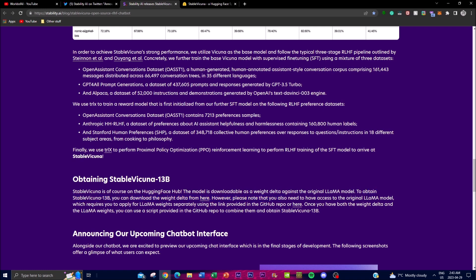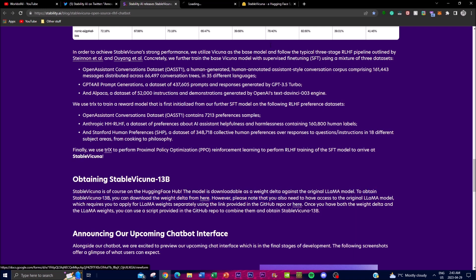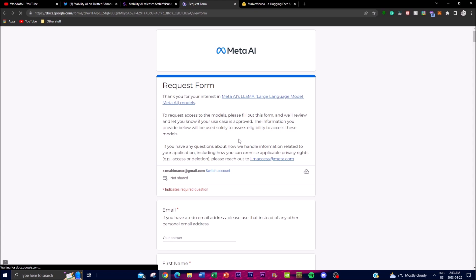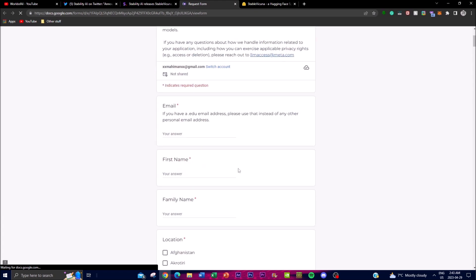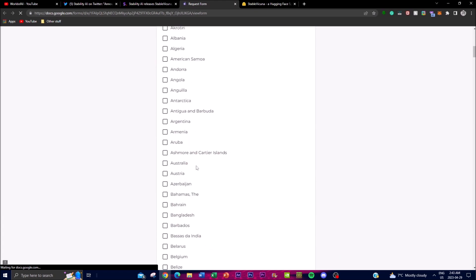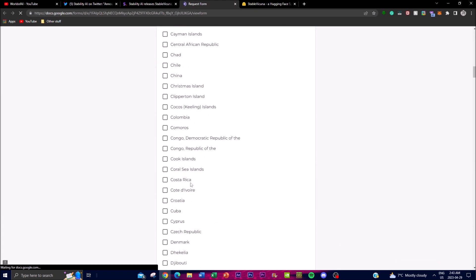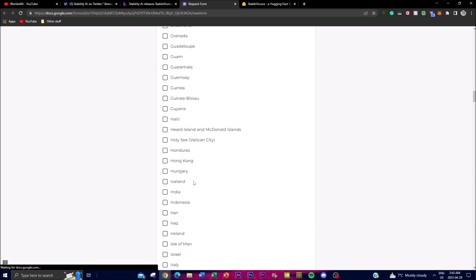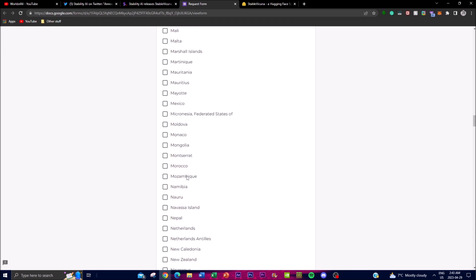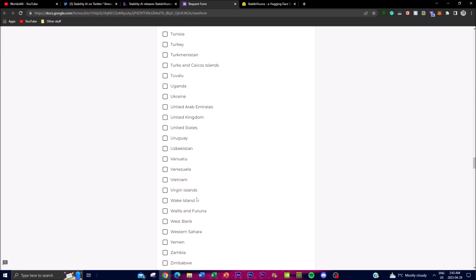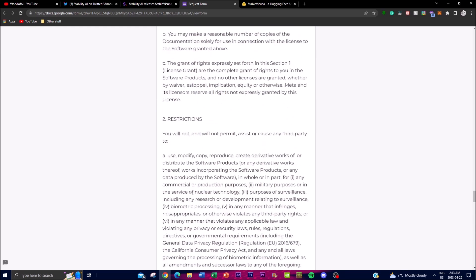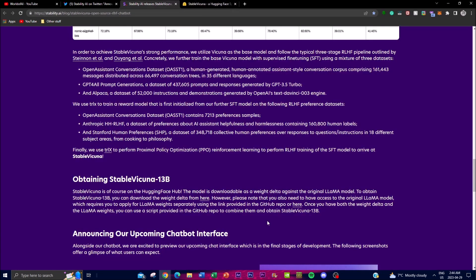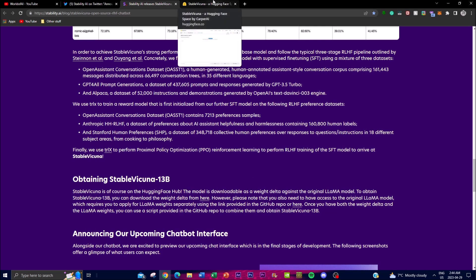You can get a link provided where you can get access to the original LLaMA model, but you have to request that from Meta. This is where you require filling out this form. I highly recommend if you're interested, you should do so to attain the weights required.